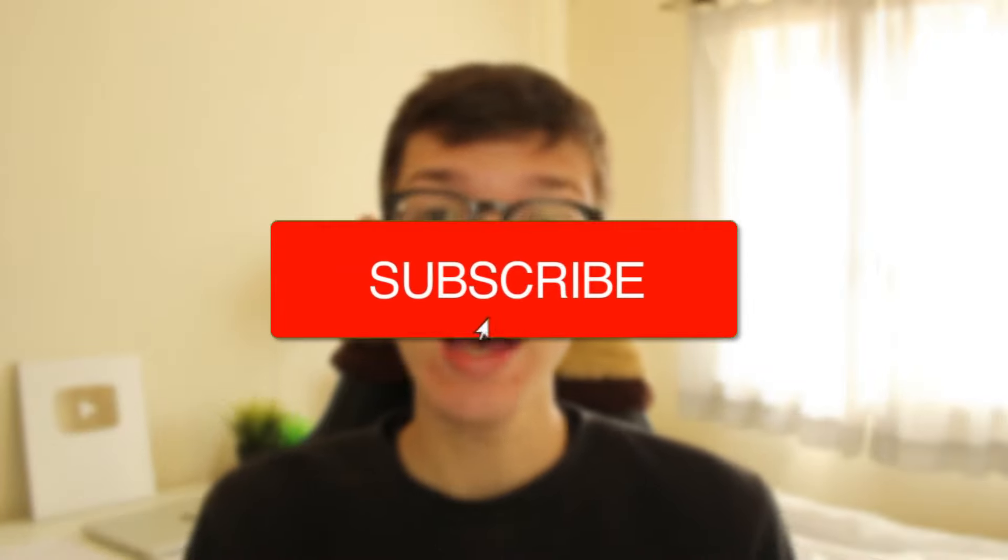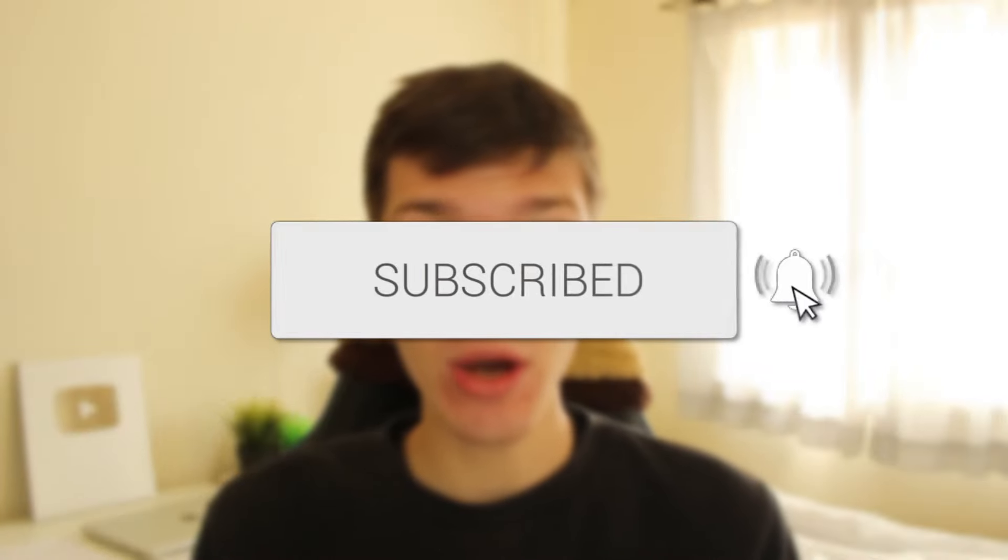We'll be guiding you through how to fix the network cable unplugged error in Windows. If you find this useful, consider subscribing and liking the video, and let's get into this.